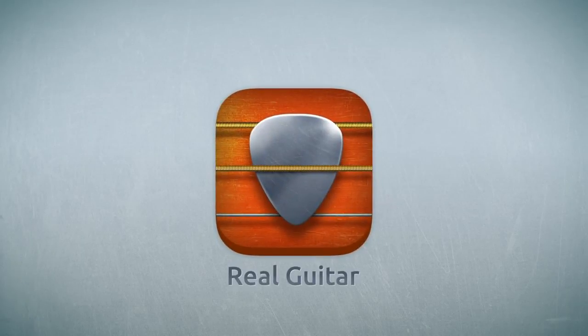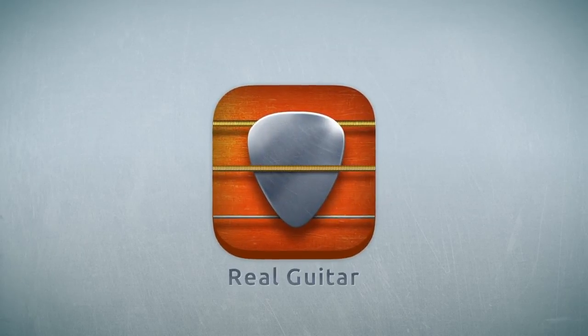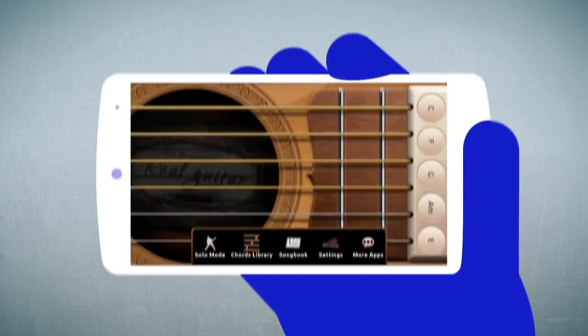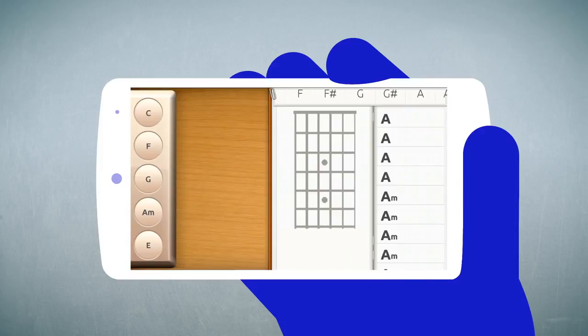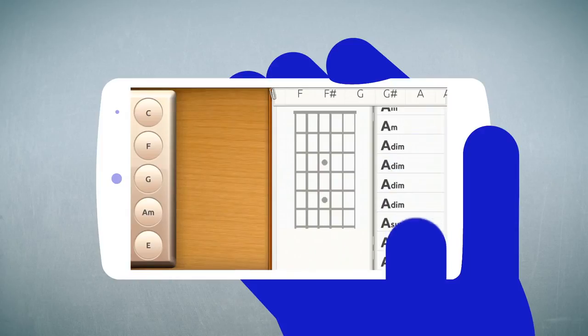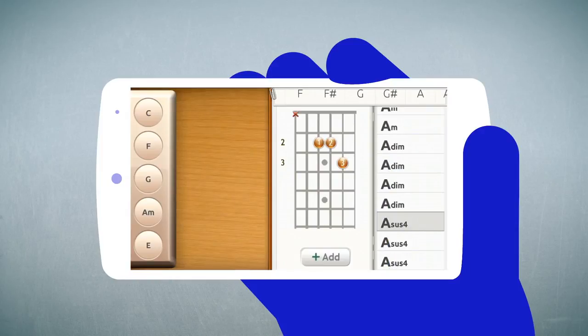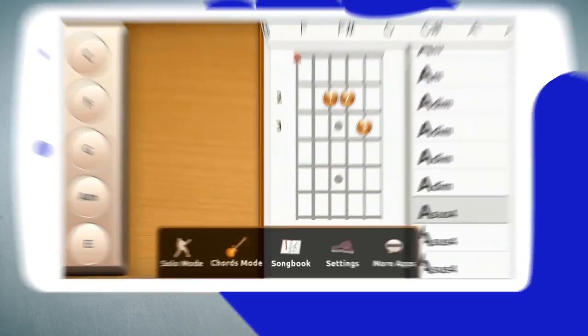Introducing Real Guitar. One of the most realistic guitar simulators. Learn with our extensive chords database.